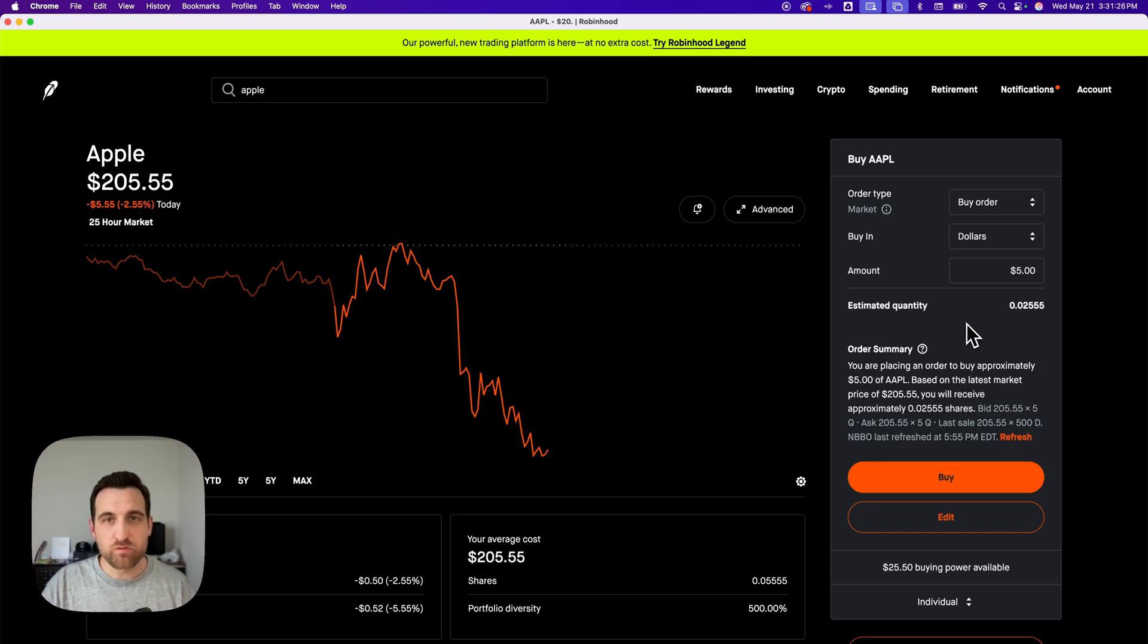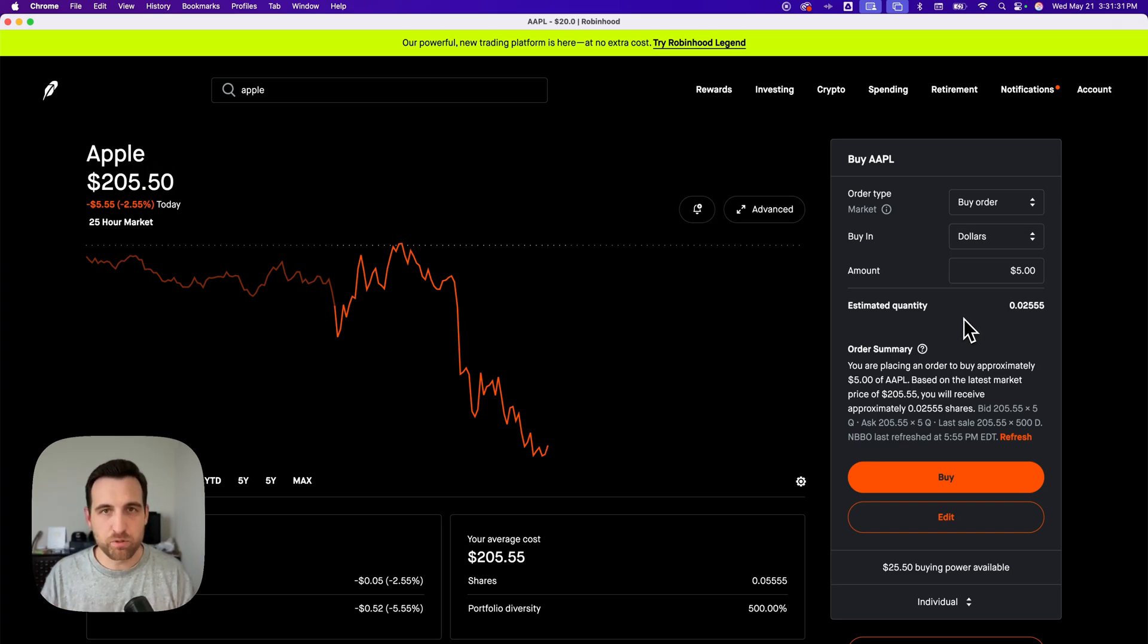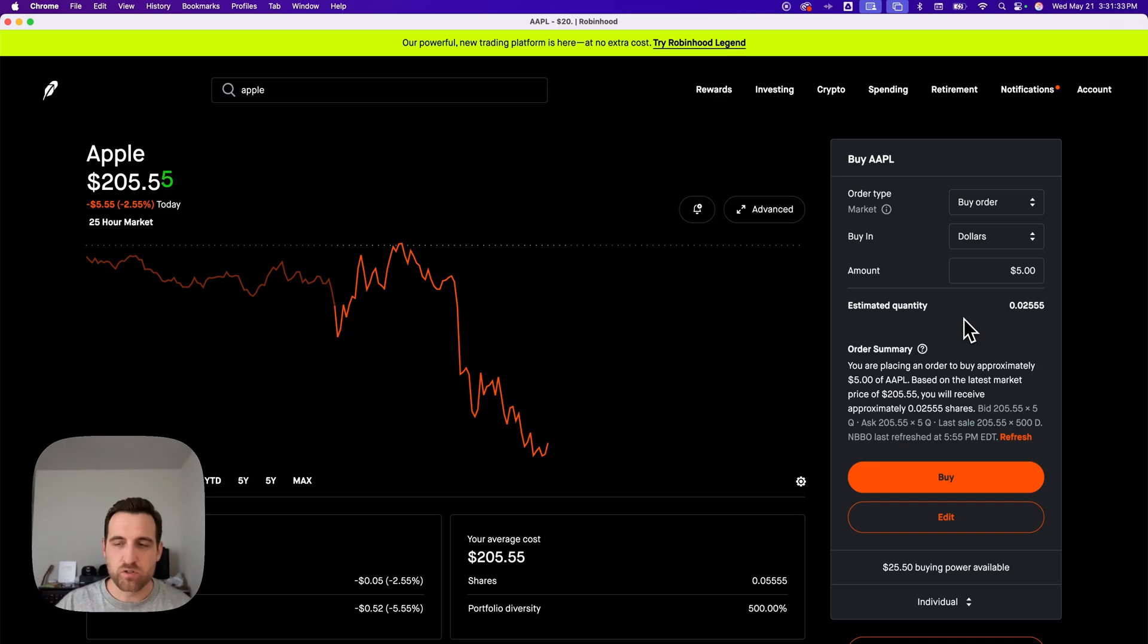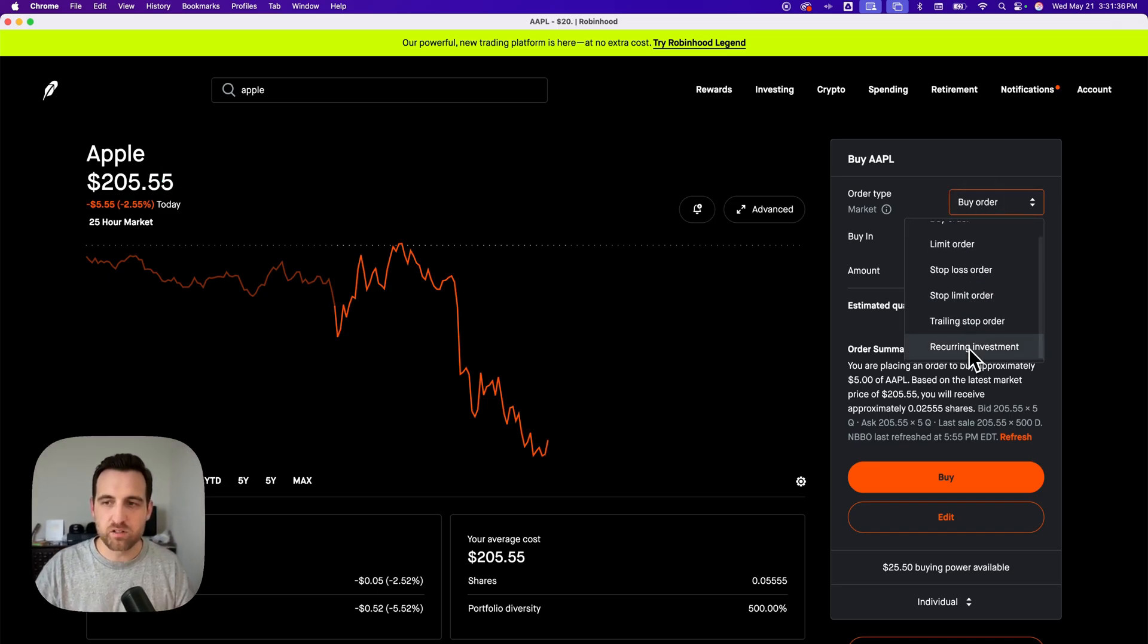That's how you can purchase fractional shares. You can also make recurring purchases of fractional shares. To do that, instead of buy order, you would go down here to recurring investment.